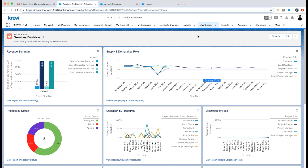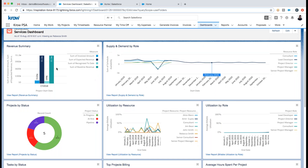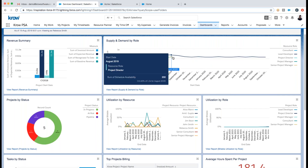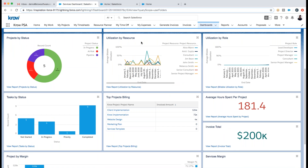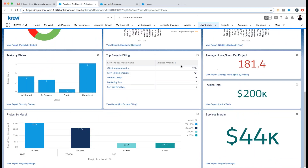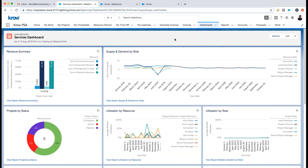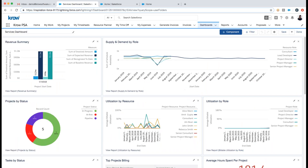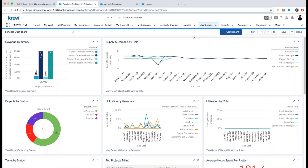The first thing I see at a glance is everything with respect to my services organization on my services dashboard — revenue summary, where we are with services revenue, how much we've invoiced, what we expect, what we've recognized to date for revenue recognition, our baseline revenue, supply and demand by role, capacity planning, project status, task status, and utilization information by resource and by role. Scrolling down, I can see my top projects by billing, average hours spent per project, total invoice, total margin, and a breakdown of project margin. Crow delivers a completely configurable dashboard reporting tool where you can create your own dashboards and reports by simple drag and drop.